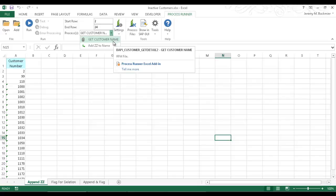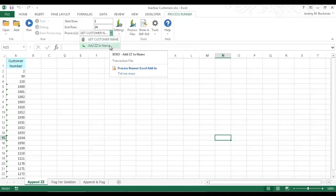Here I have this BAPI customer get detail two. This will get me the customer's name as well as the search field. And then I want to run the transaction code XD02 and append ZZ to the name as well as to the search field. So this will allow me easily to look up these customers later on and flag them for deletion.